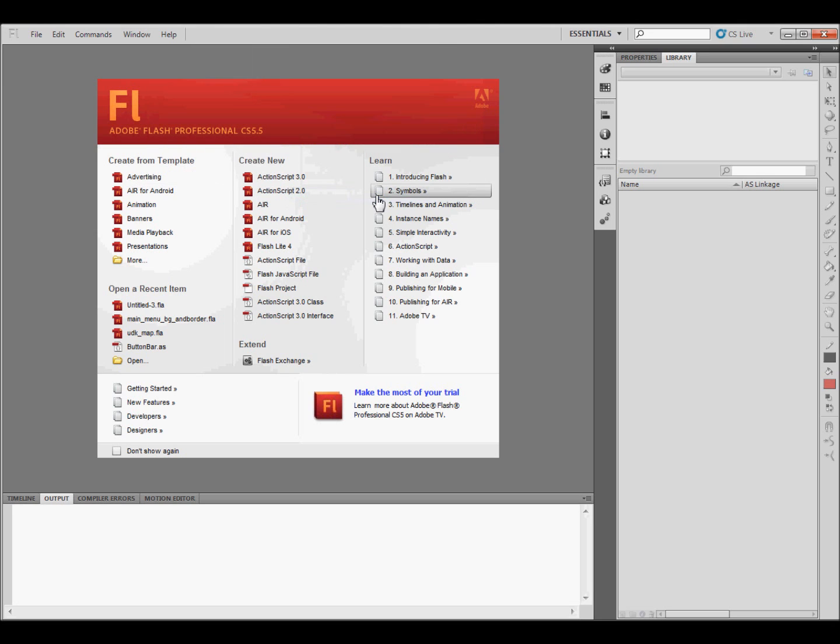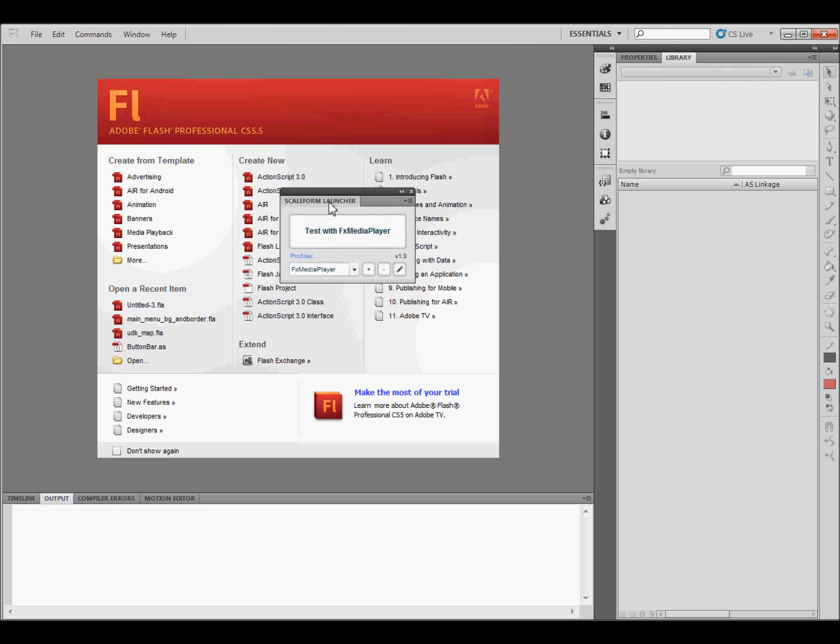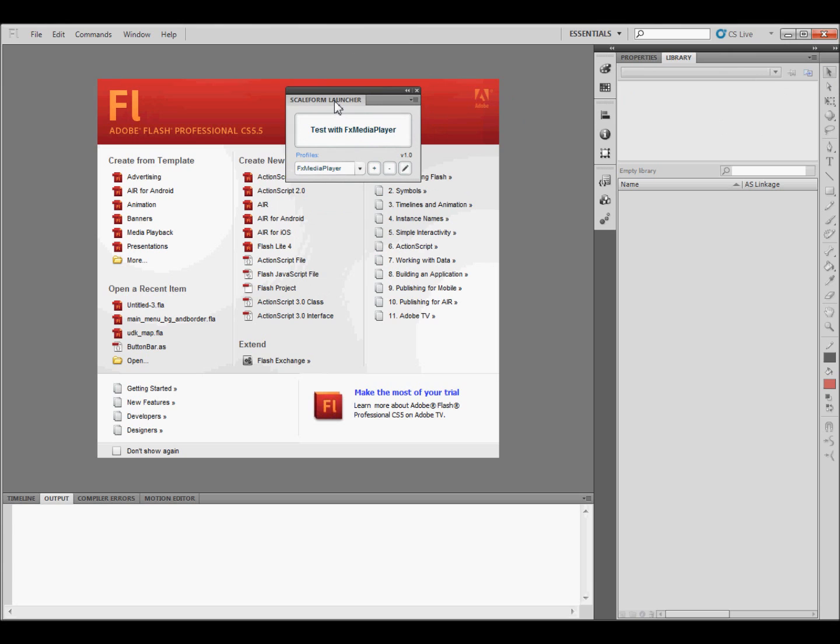And that's going to bring up this little thing right here. Now, you're not going to have this or the GFX Media Player profile just yet, so what you need to do is click on the Plus.